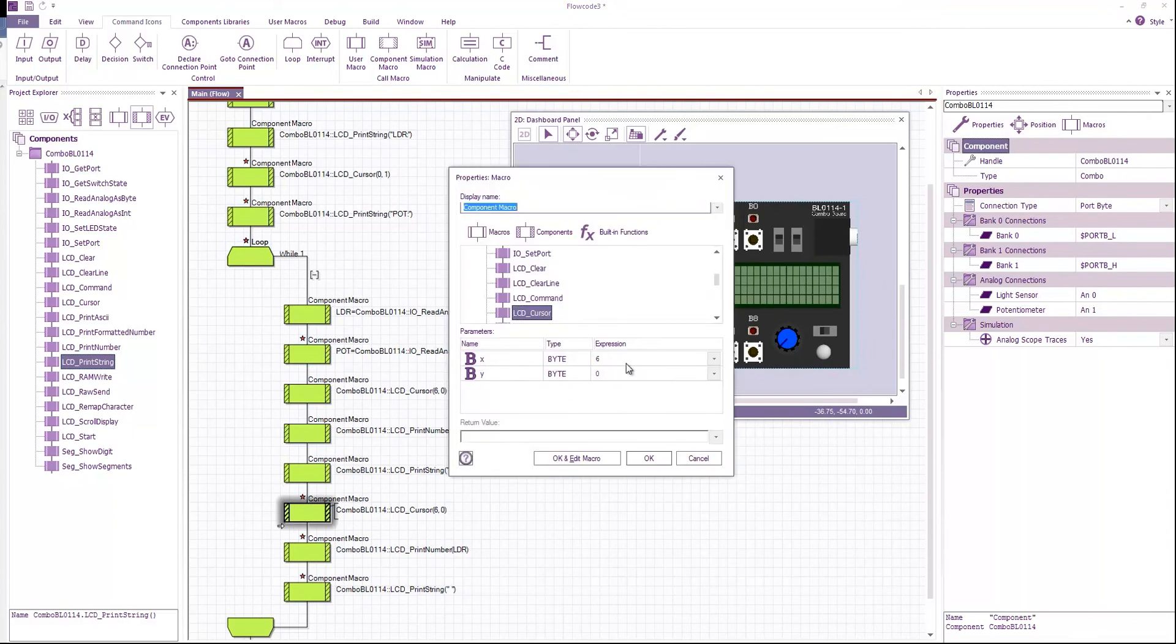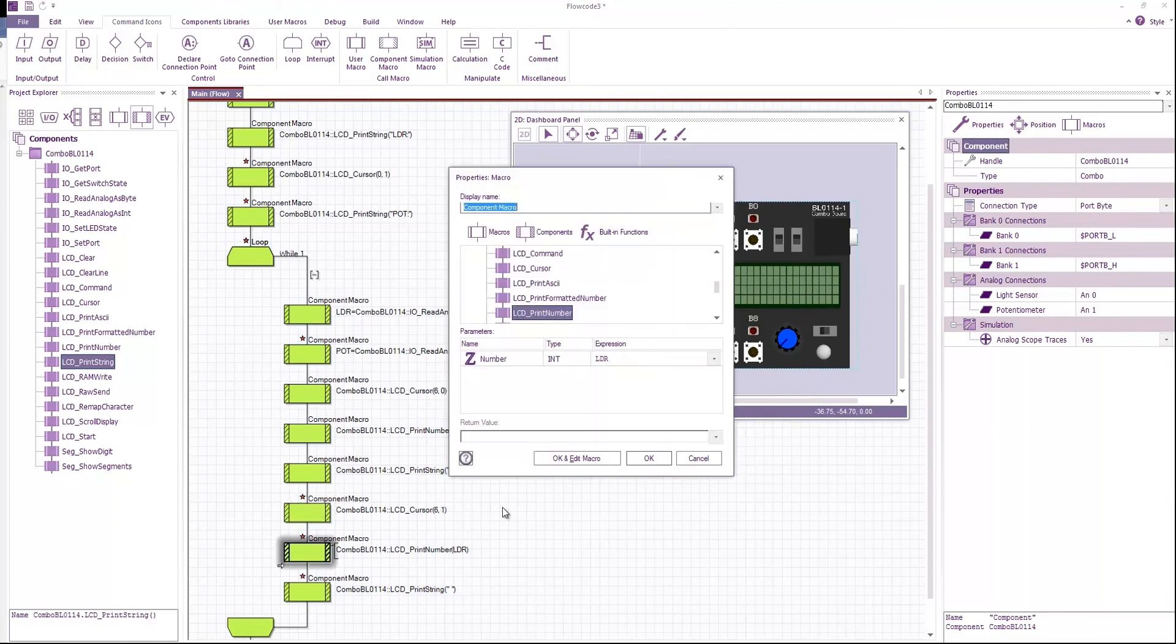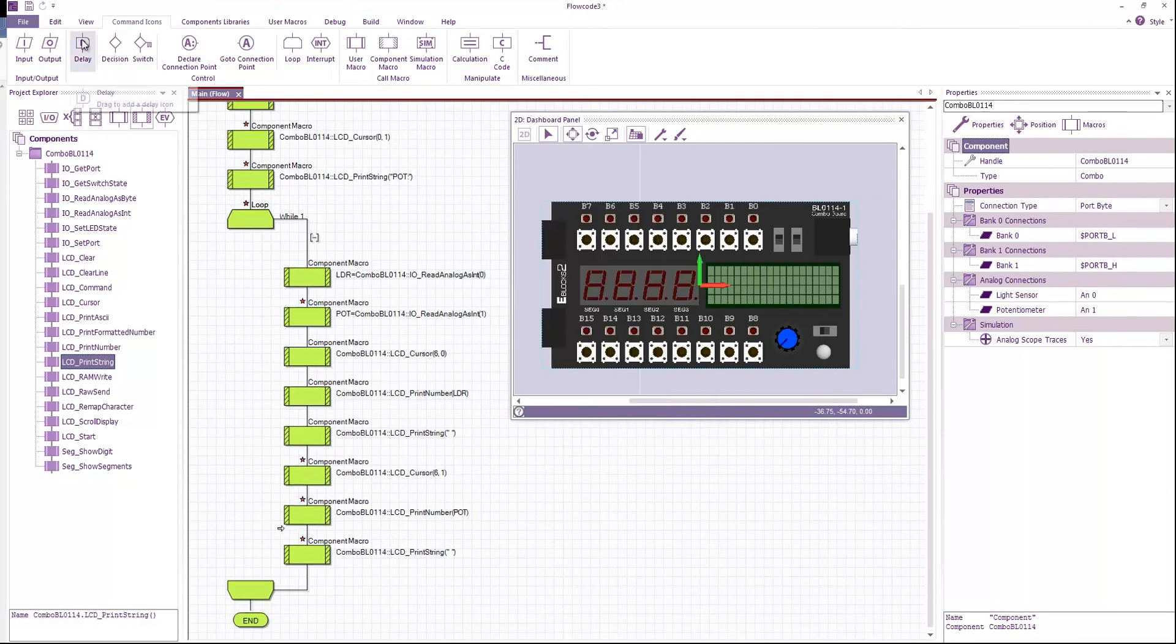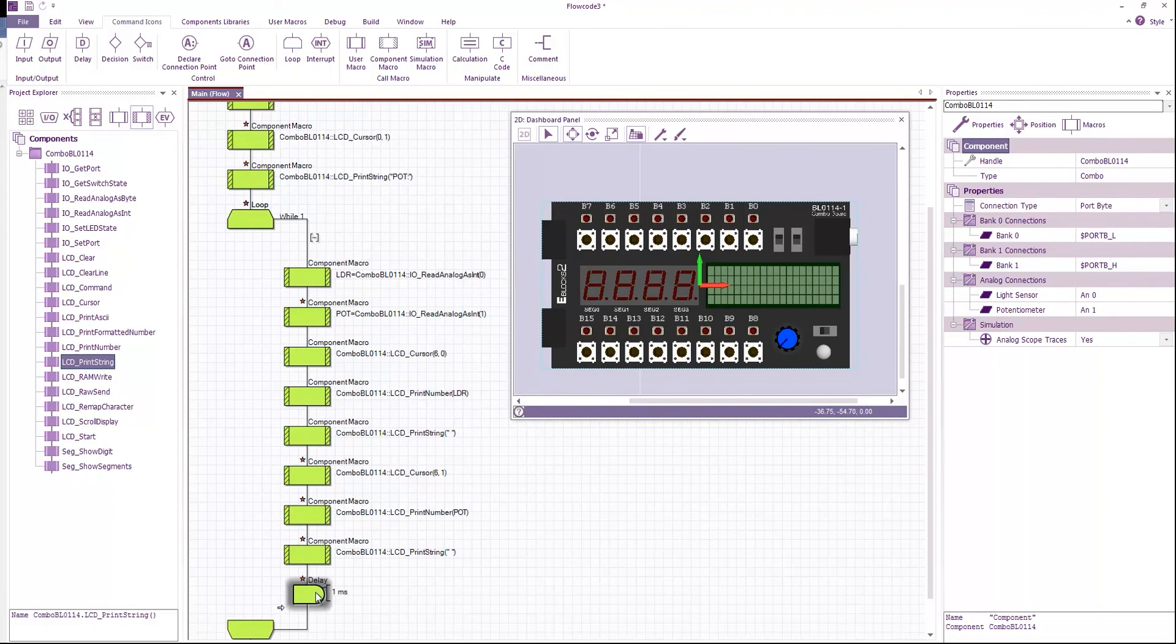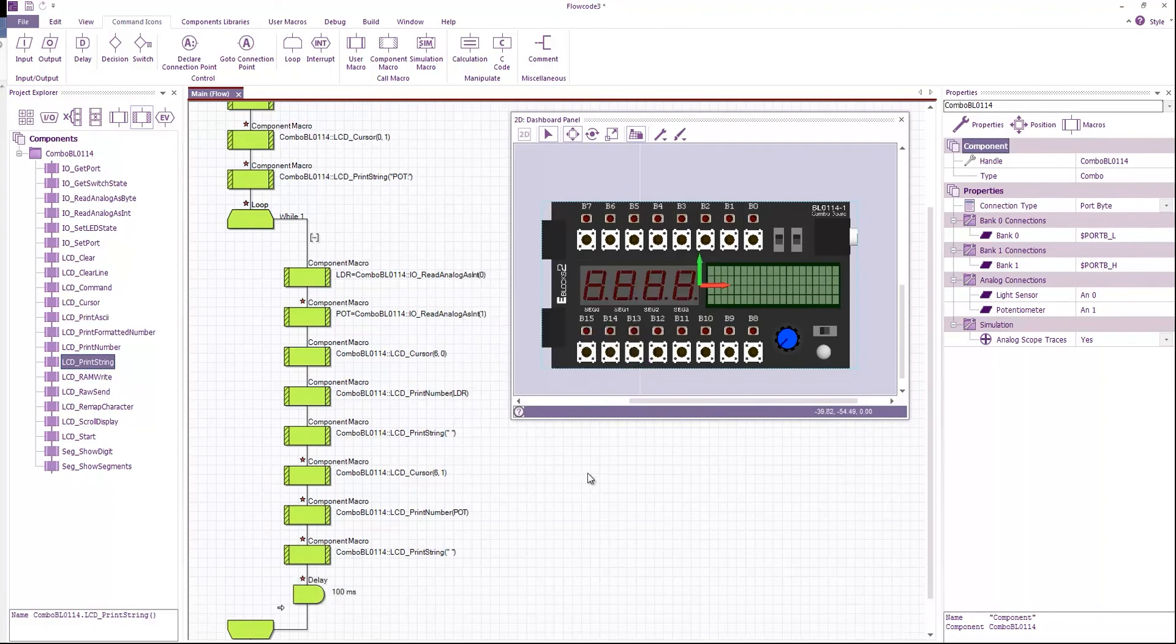And then I'm going to go to the 6th character of the second line. I'm going to print the pot variable. I'm going to print my space string again. And now I'm going to have a short delay of 100 milliseconds. And this just gives us time to see the value so it's not constantly changing.